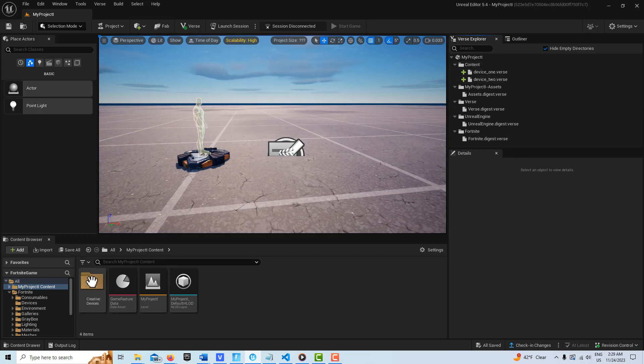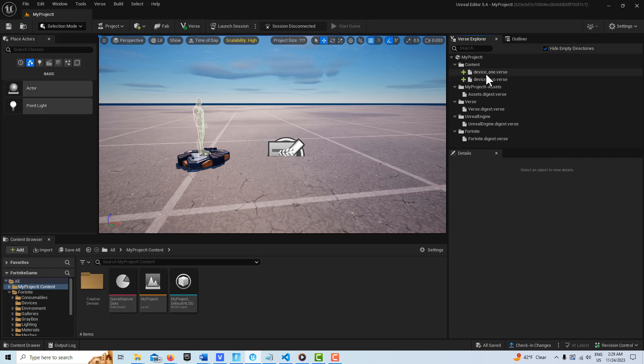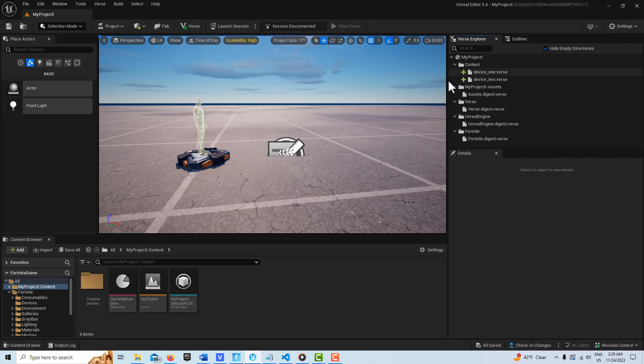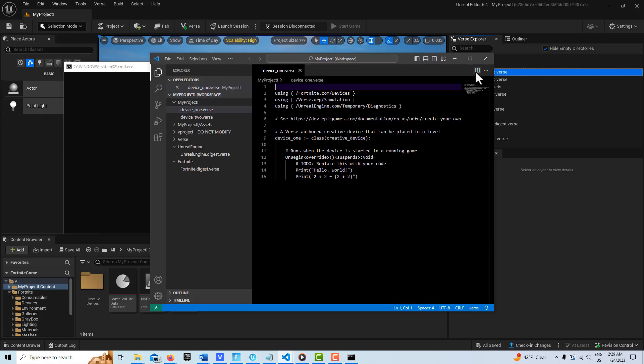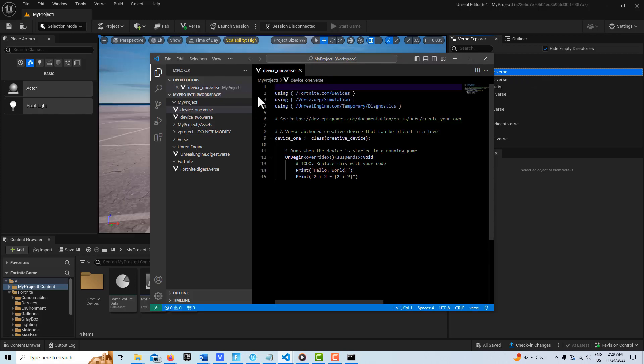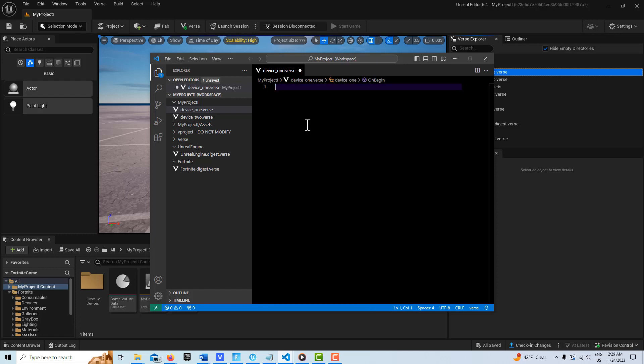Once that's done, you can get to the code either by clicking up here or just by clicking down here. When I was having trouble earlier, it was easier just to click up here to open the code.